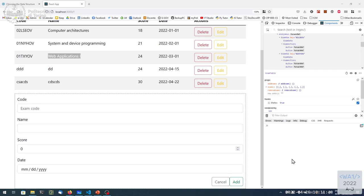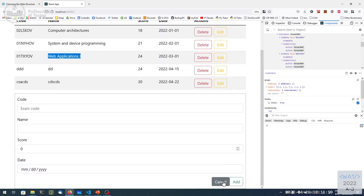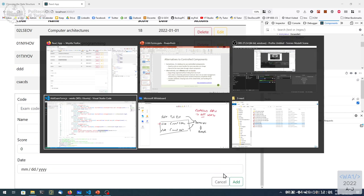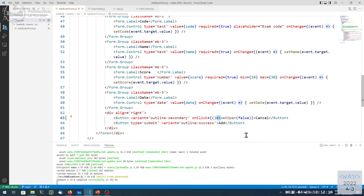One minor point: during the break I added the cancel button at the bottom of this form to close the add form without actually adding anything. That was simply adding a button with an onClick function where we set open to false using a callback.